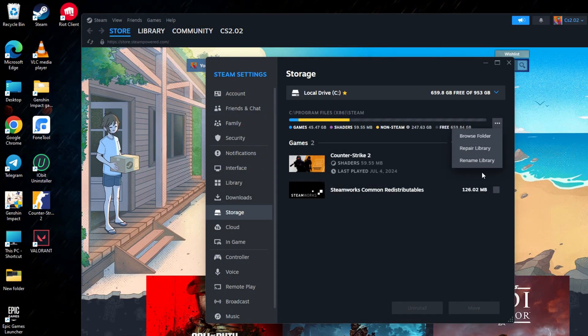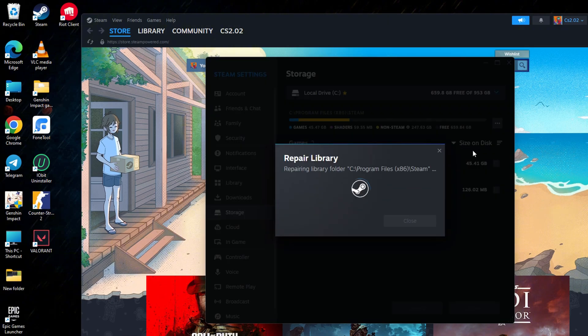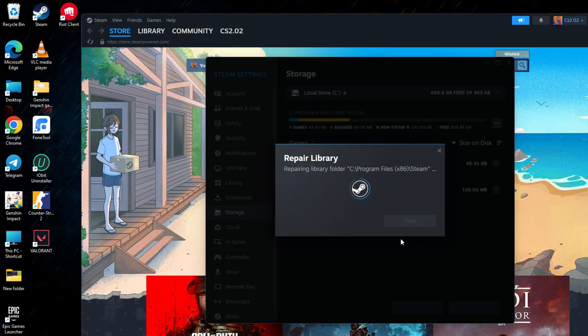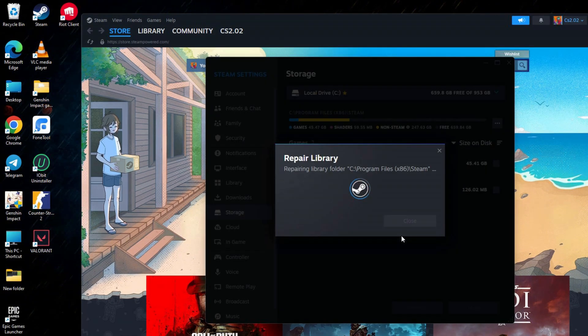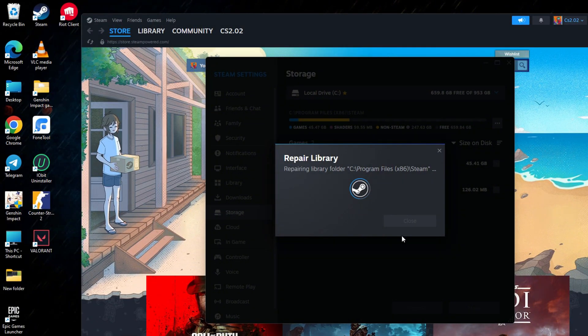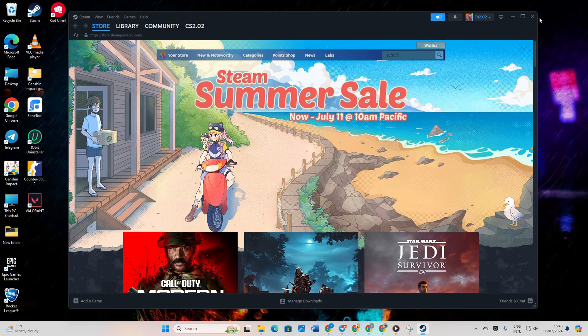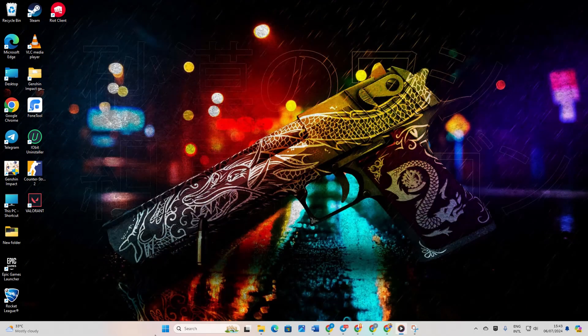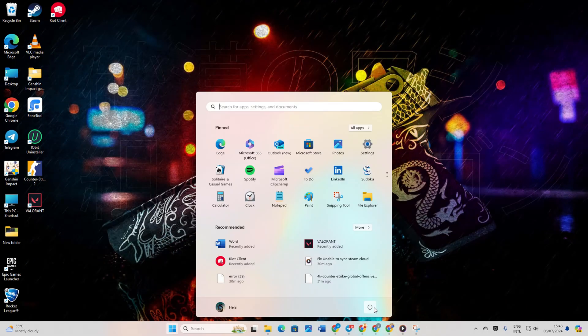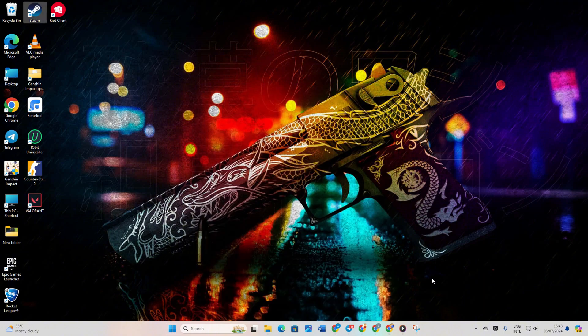Click the three dots next to your drive and select Repair Library. Now confirm by clicking Yes when prompted. Hang tight while Steam works its magic. Once done, close Steam and restart your PC. After rebooting, see if the issue persists.